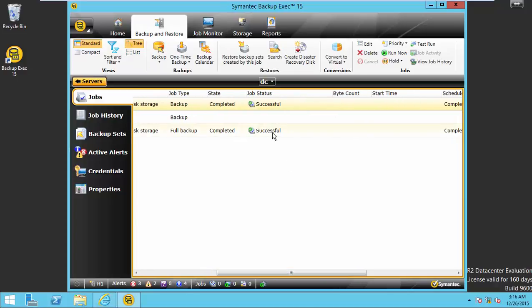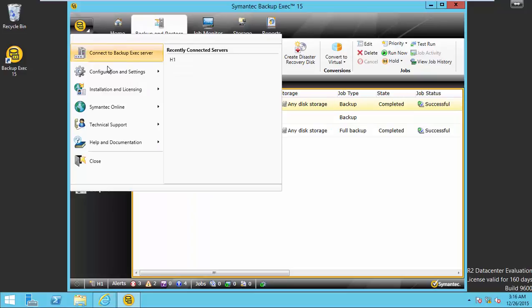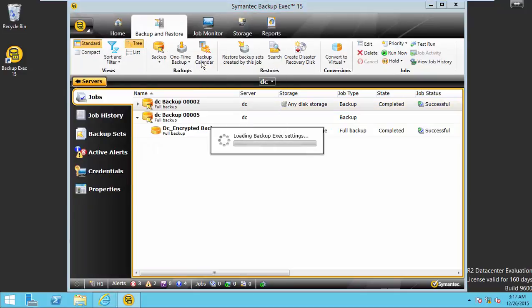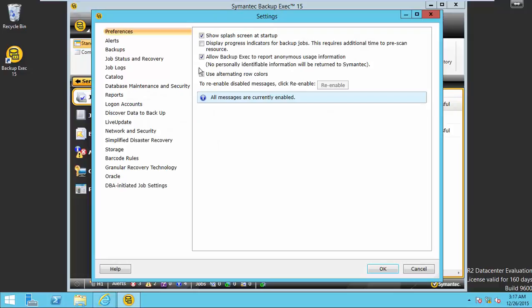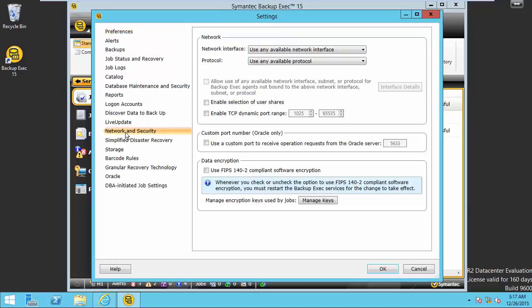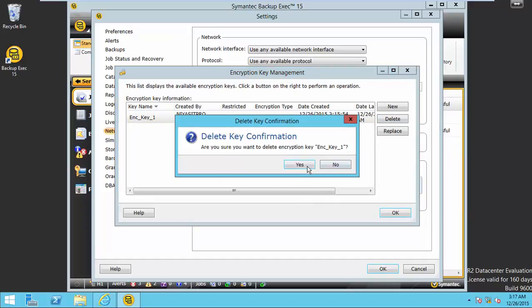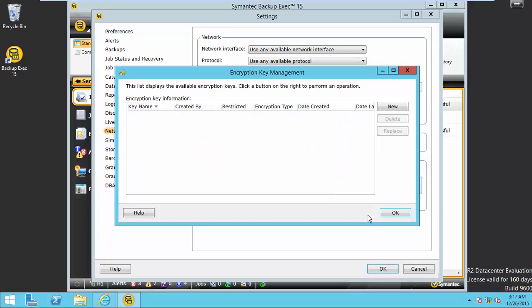Here the job completed successfully. Now I am going to delete the encryption key that we created for the last backup. Delete it. OK.